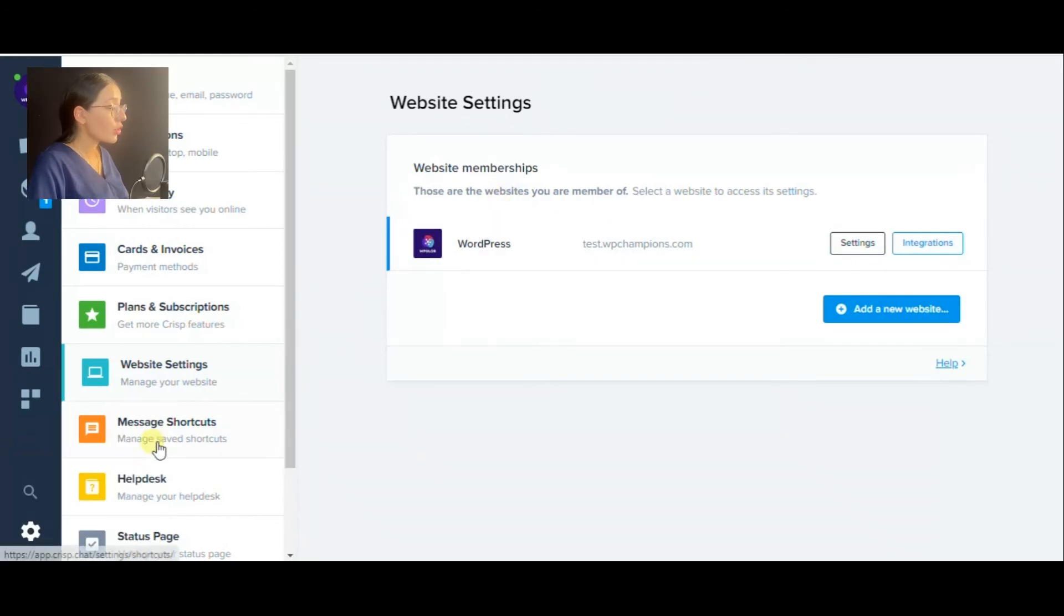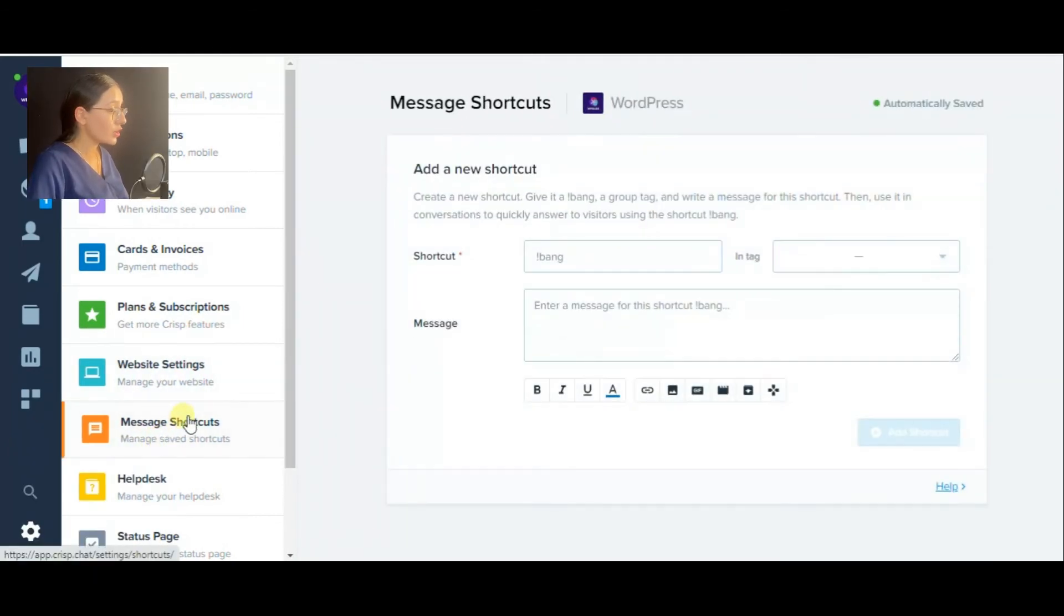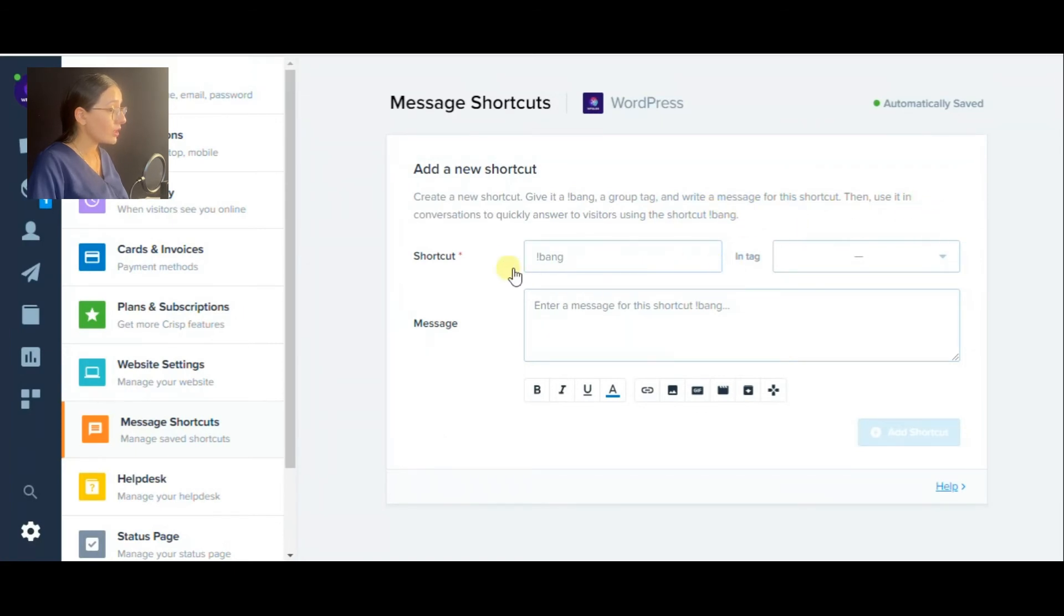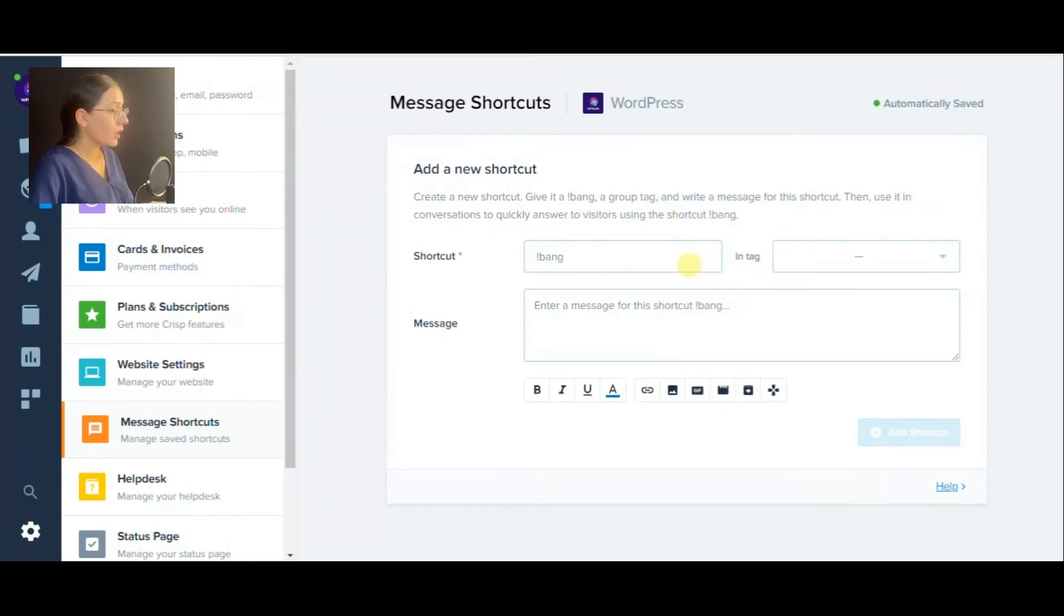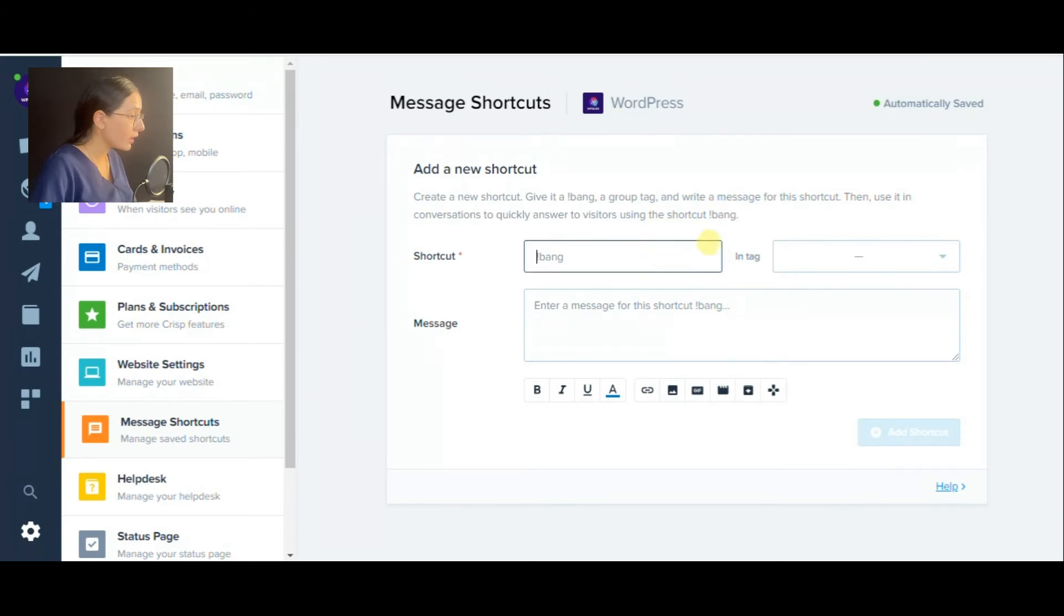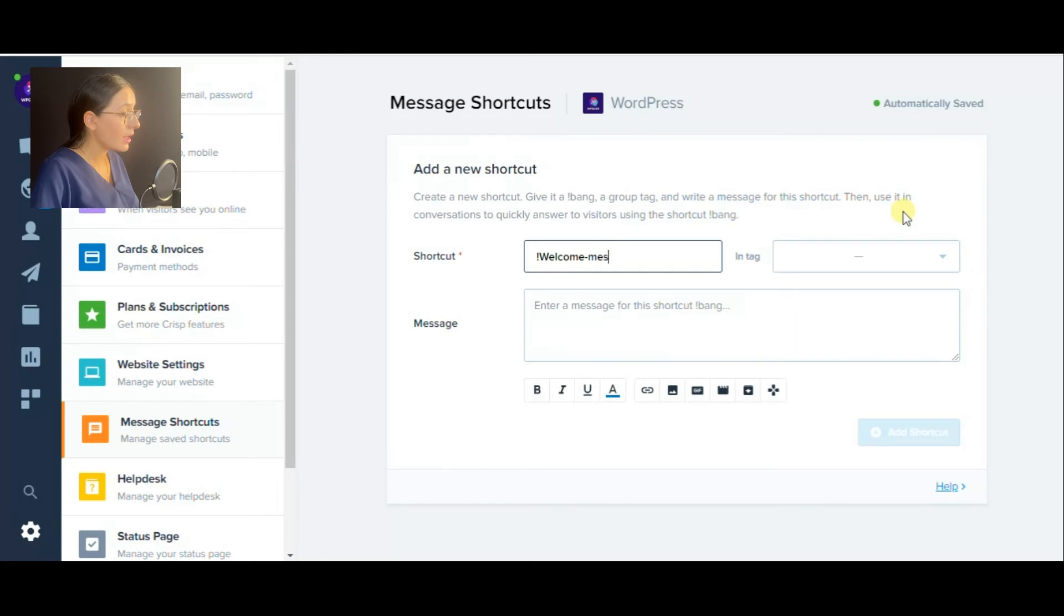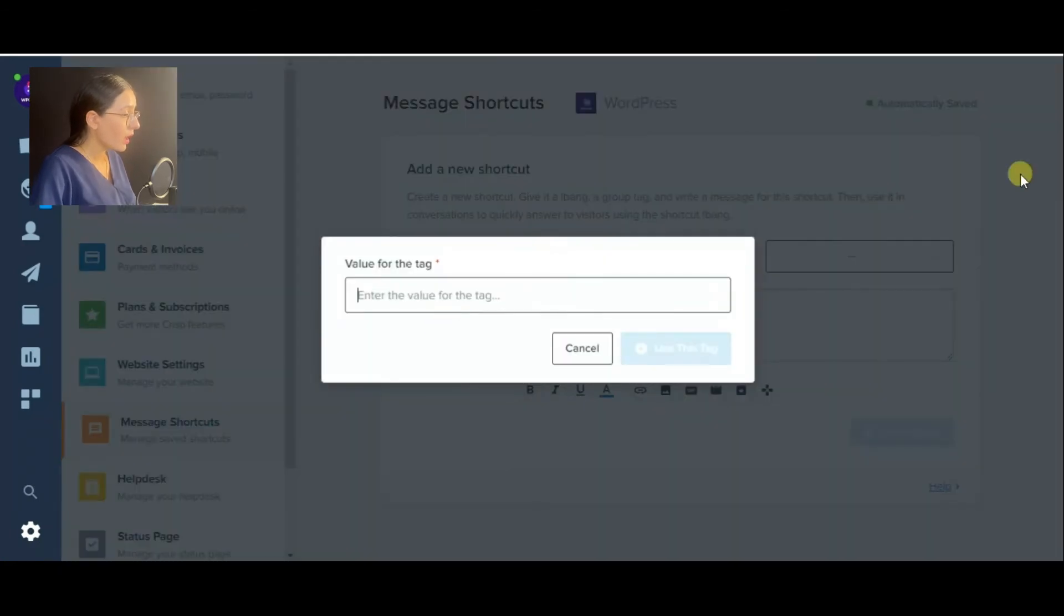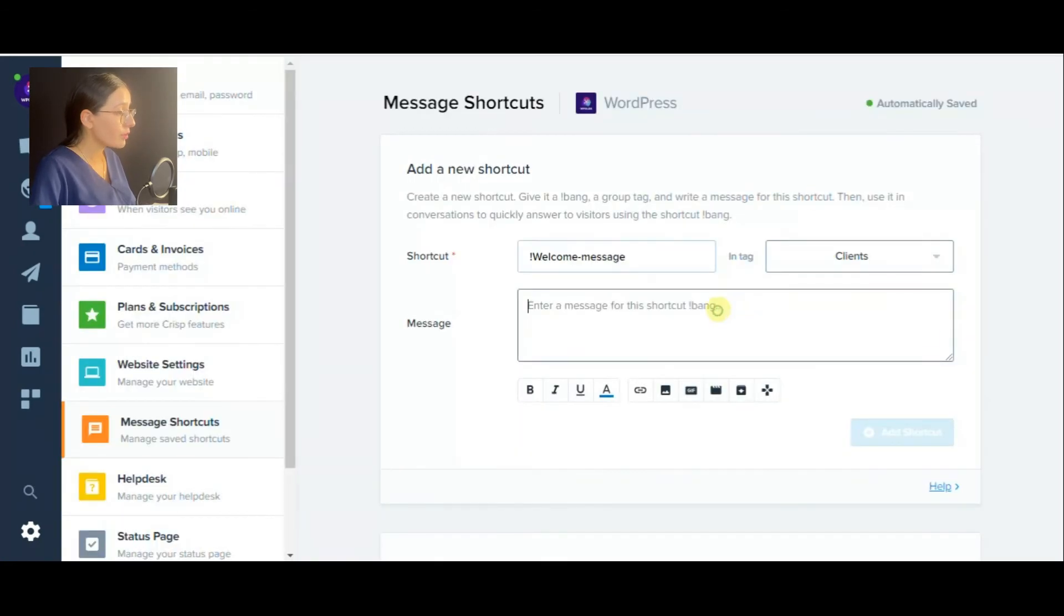In the message shortcuts section, you can create custom shortcuts to quickly answer your clients through the live chat. Let us create one and view it a little bit later. Here I write a shortcut like welcome message, then add a tag like clients and the short message to be sent.